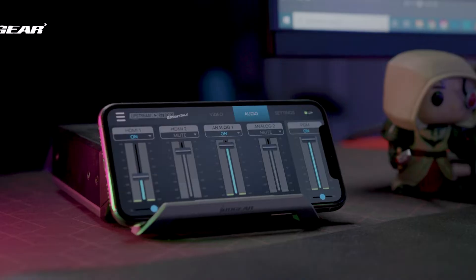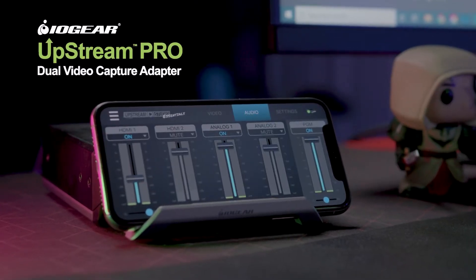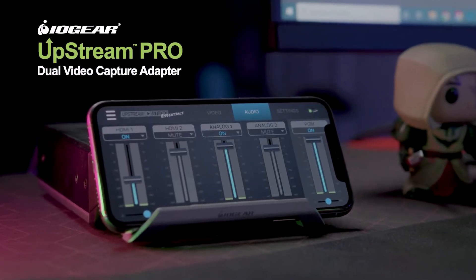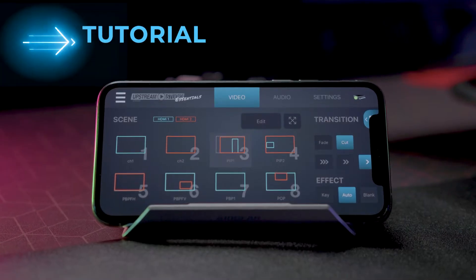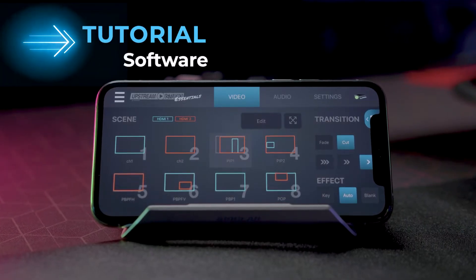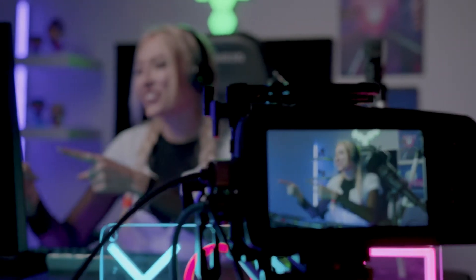Welcome back! This is the software setup tutorial for your new IOgear Dual Video Capture Adapter. If you haven't watched the first tutorial video in this series, we recommend you check it out before continuing.